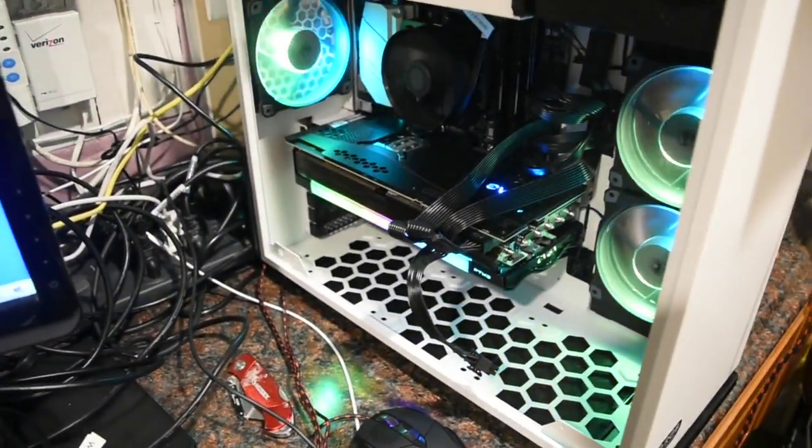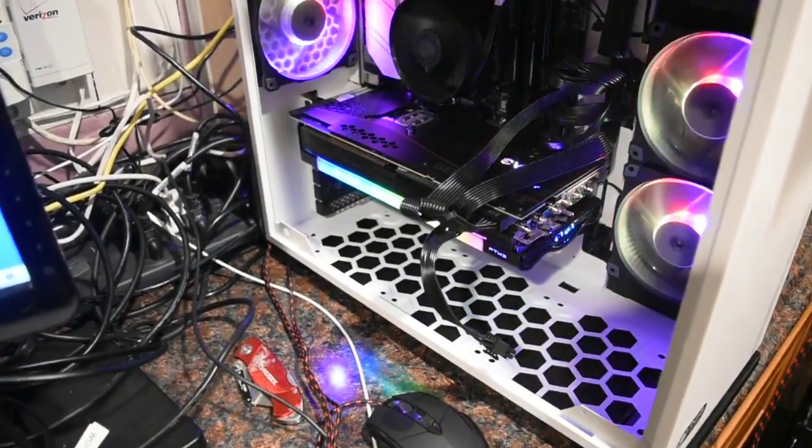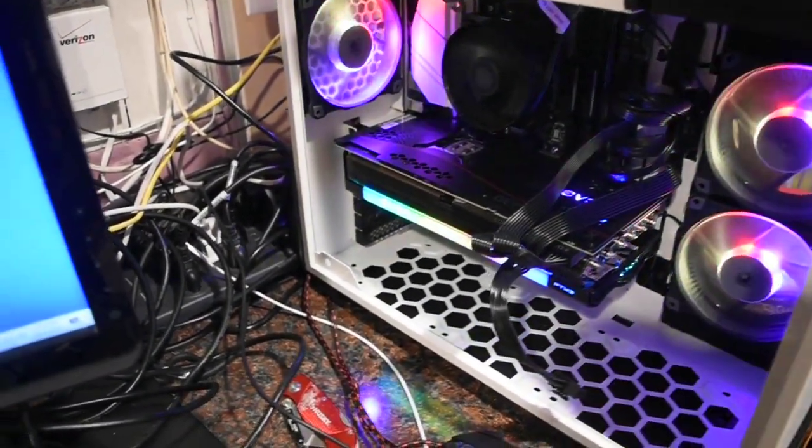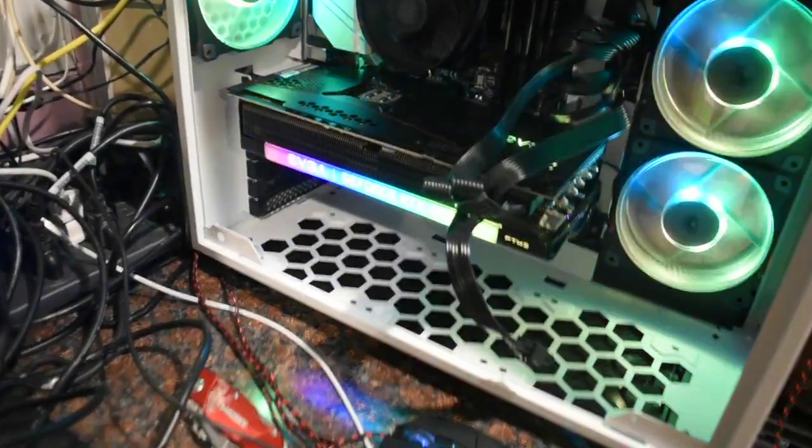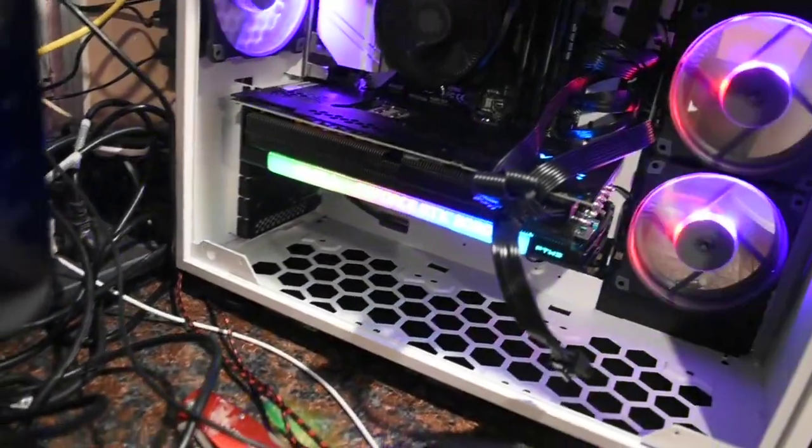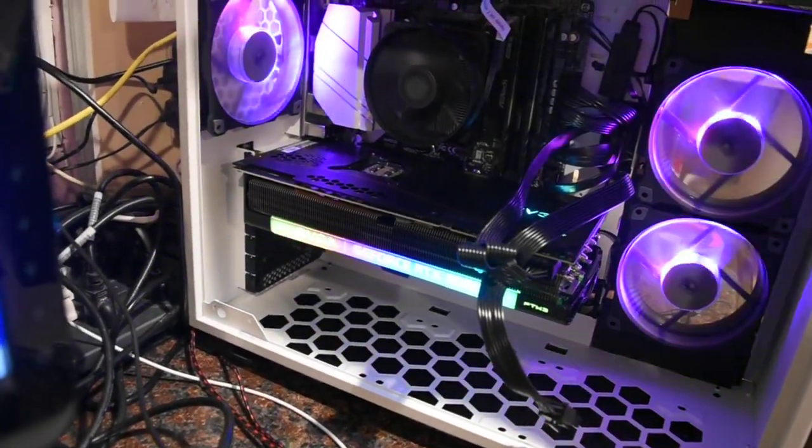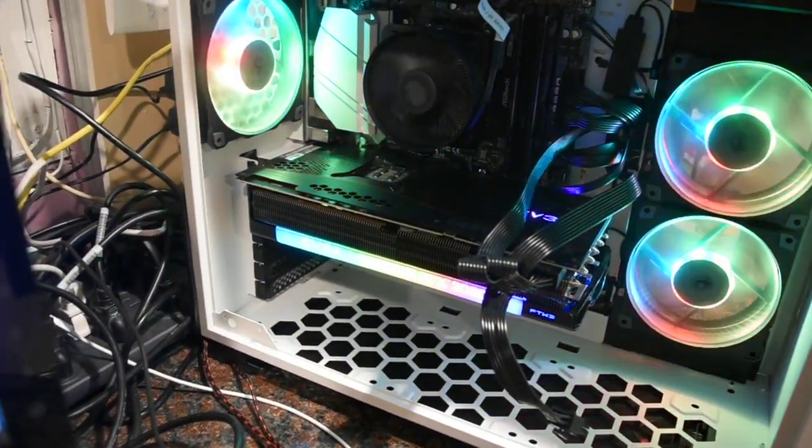So we're going to put that into my pre-built PC here, which is currently running the 3080 EVGA card right now.